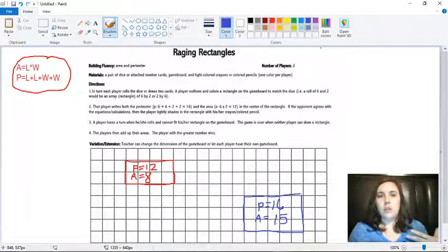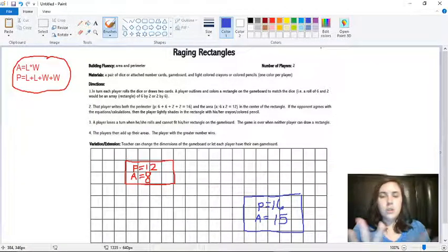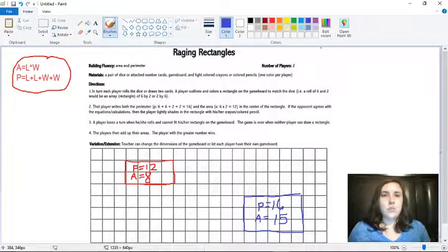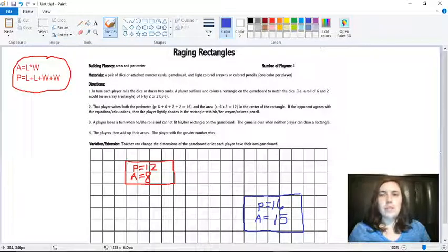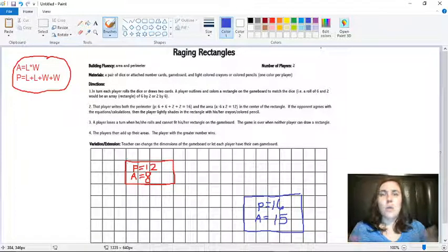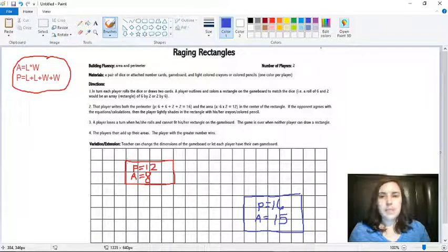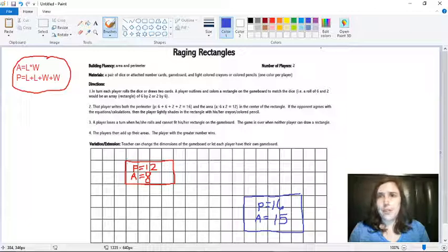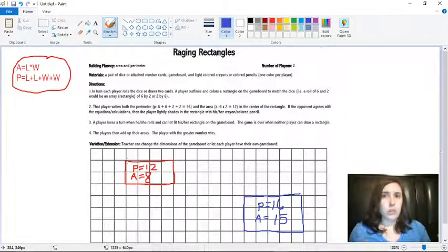So if it gets really full and player two rolls two dice and they're supposed to make one that is six by six but there's not enough room on the grid, then the game is over.